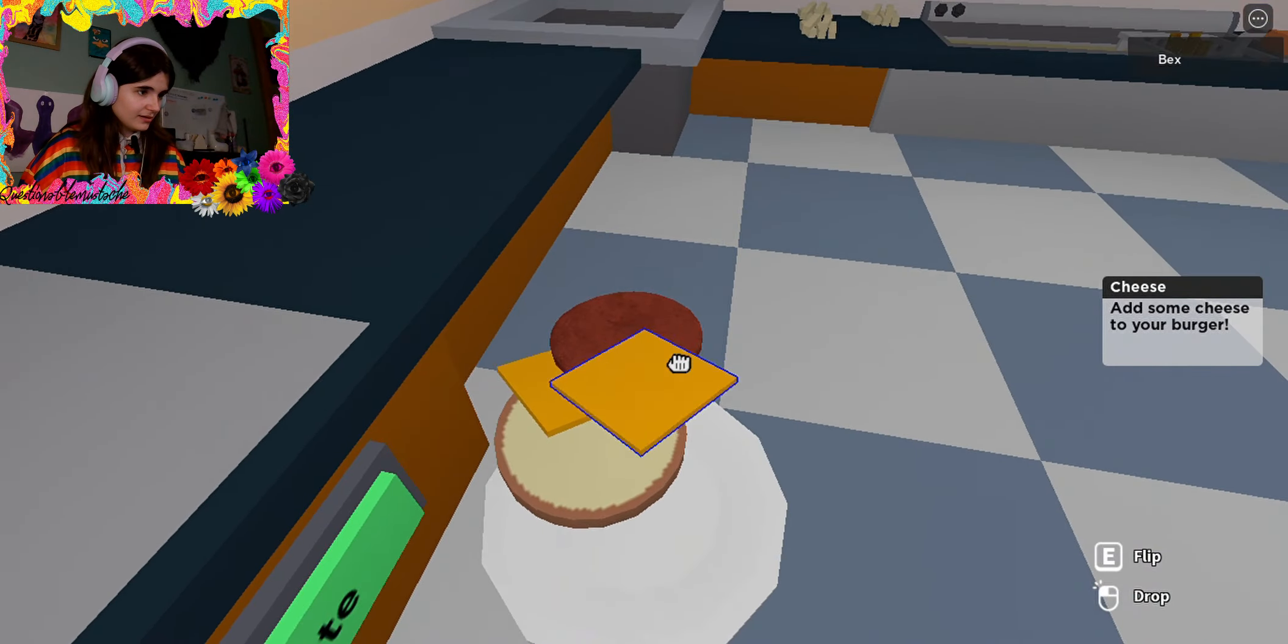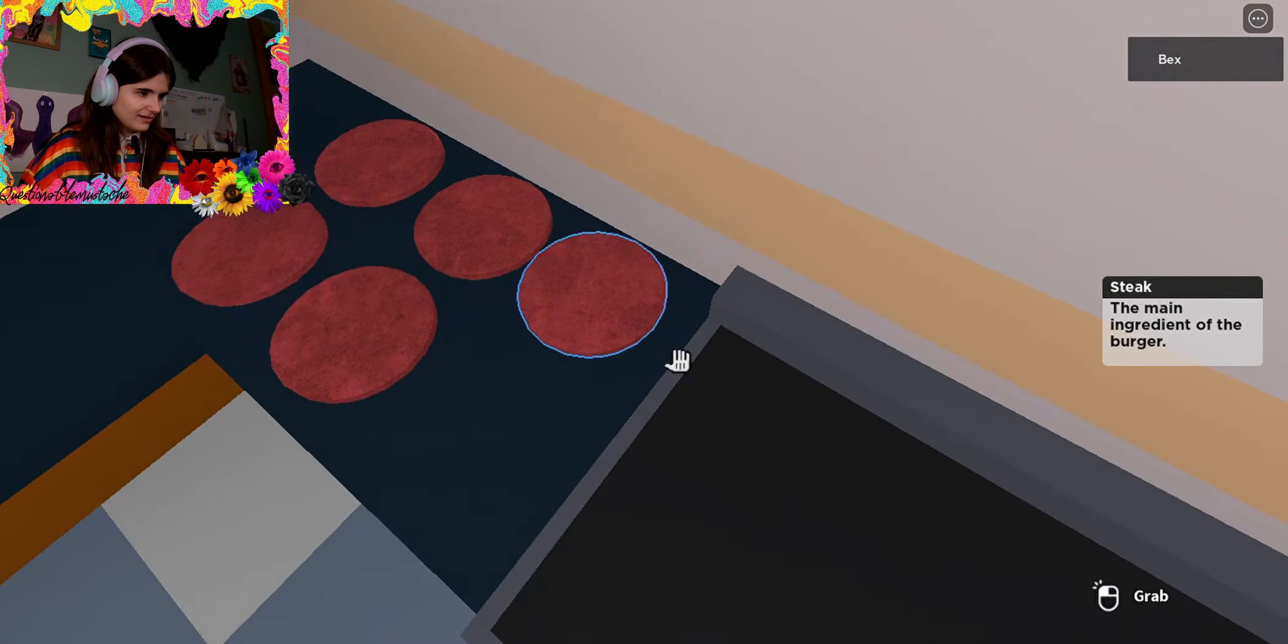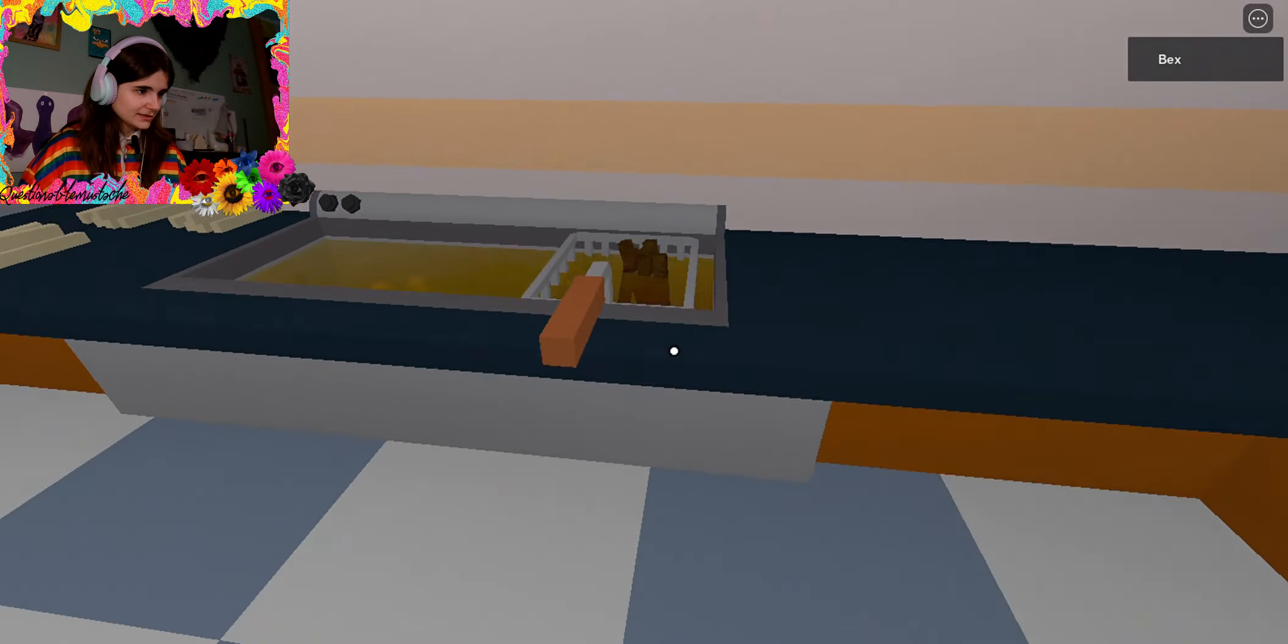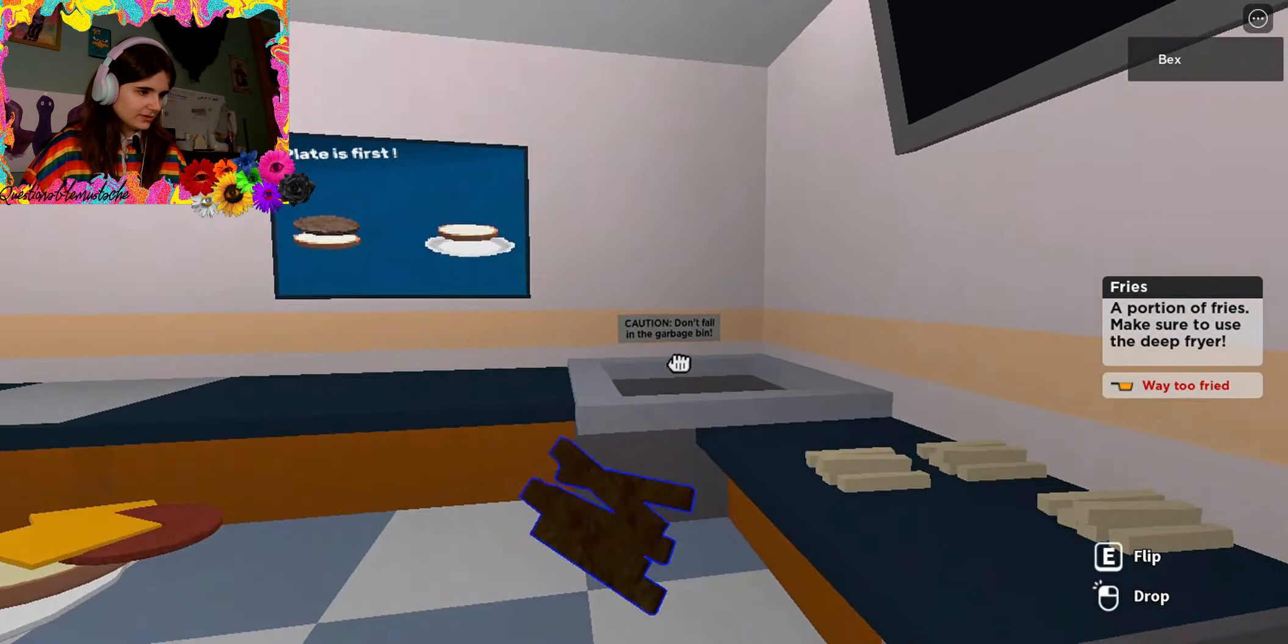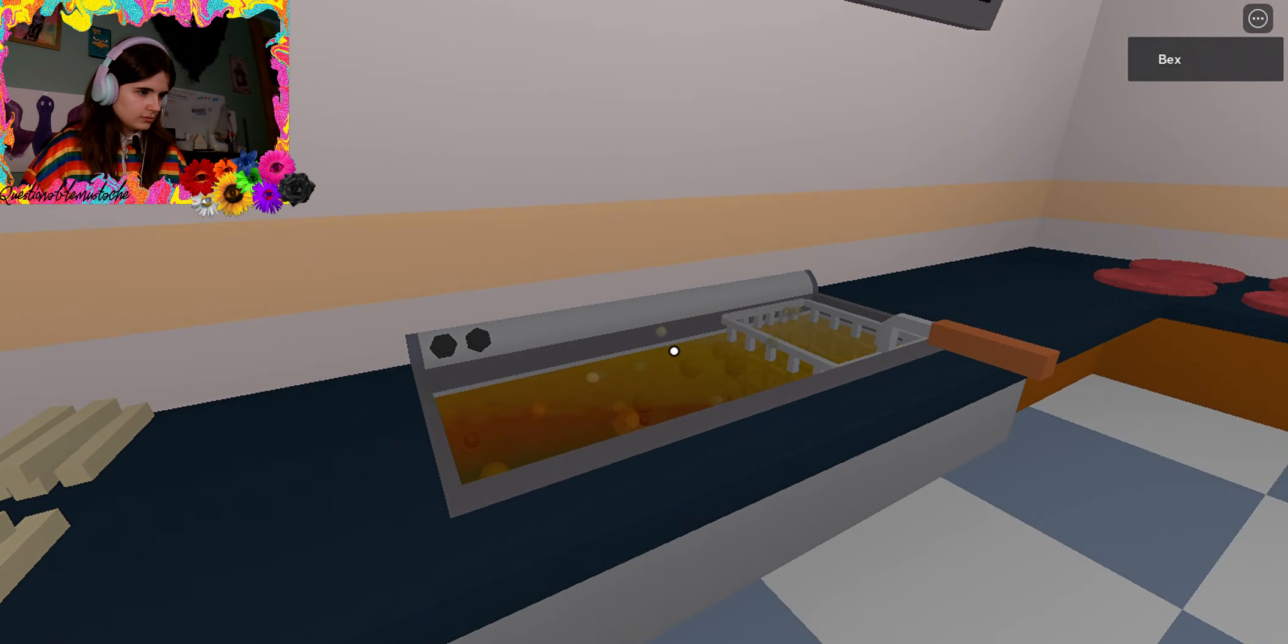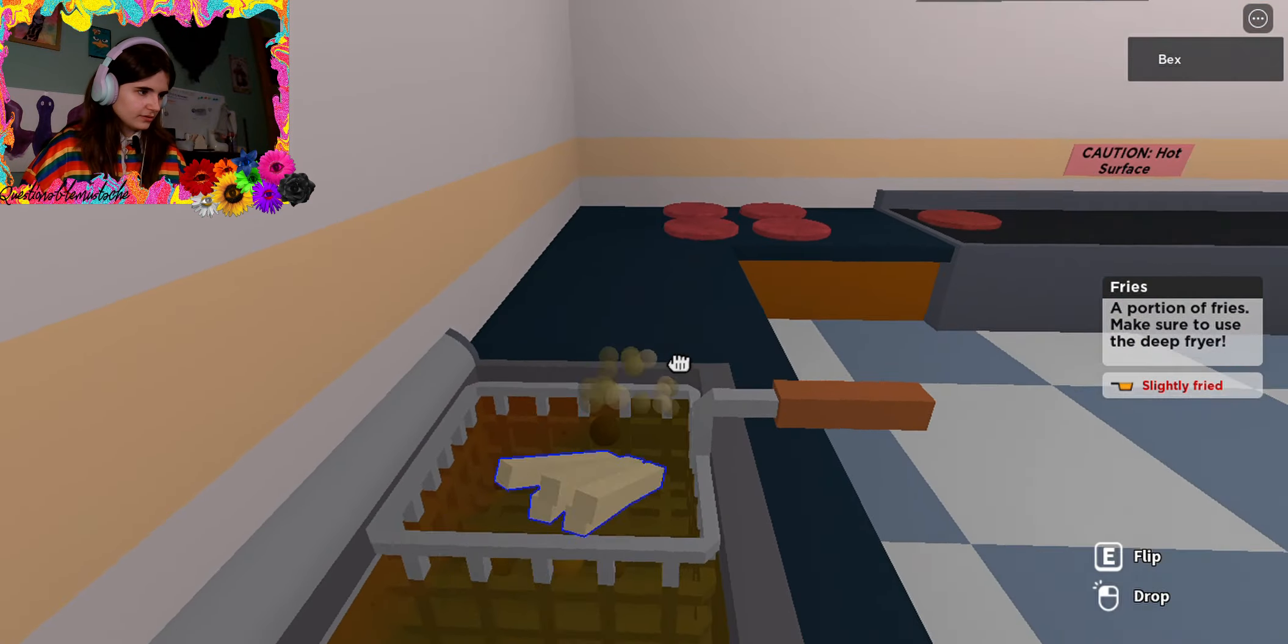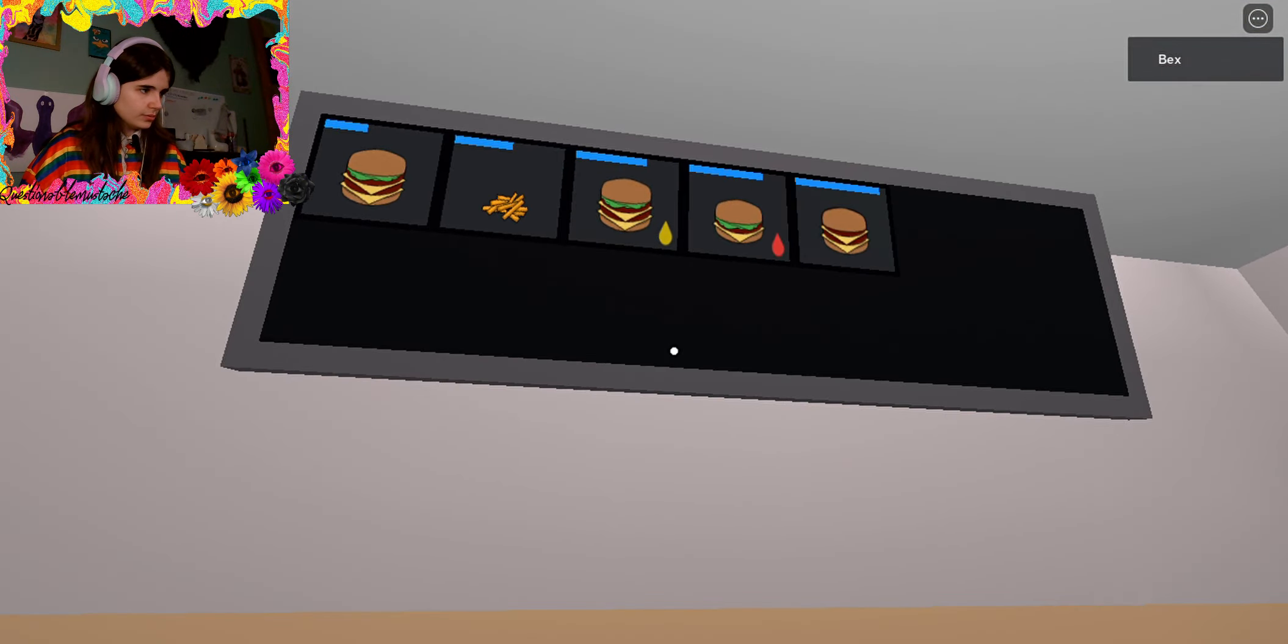Okay. I need another patty. Oh my- I forgot about the fries. It's okay. It'll be fine. Oh I have to put it in there. That's dumb.